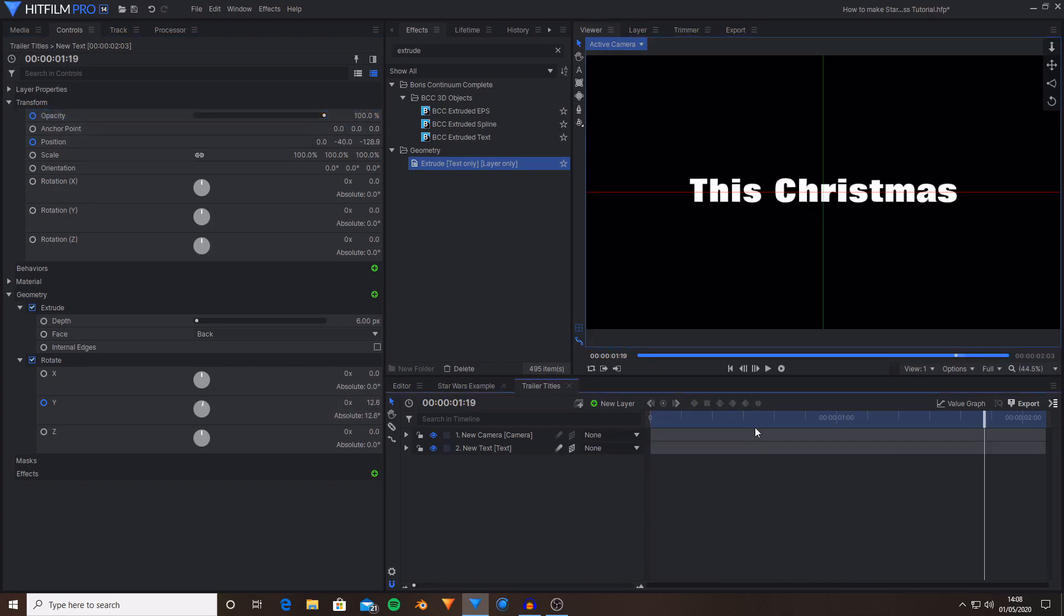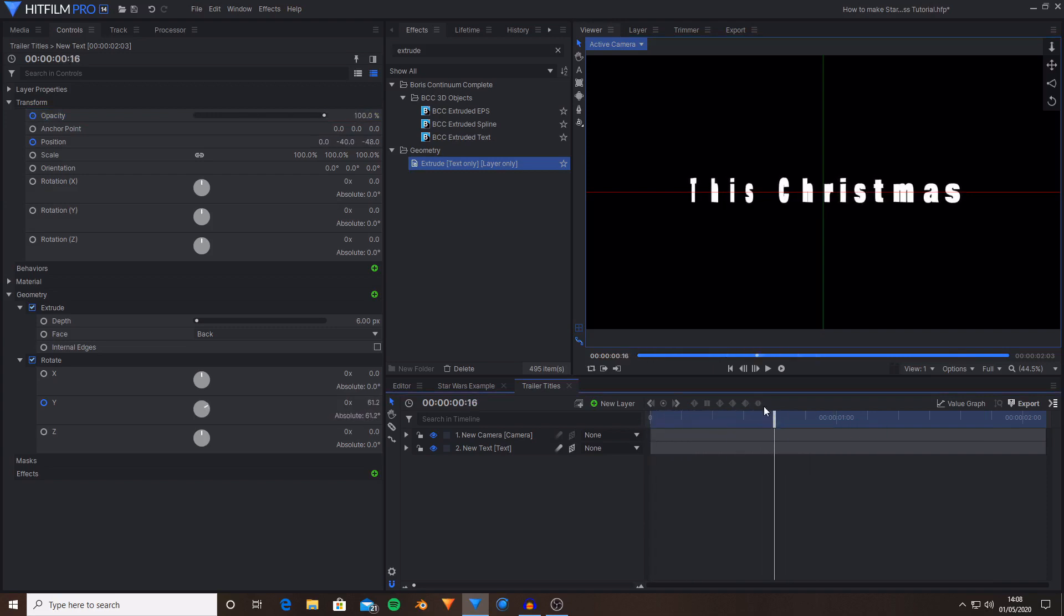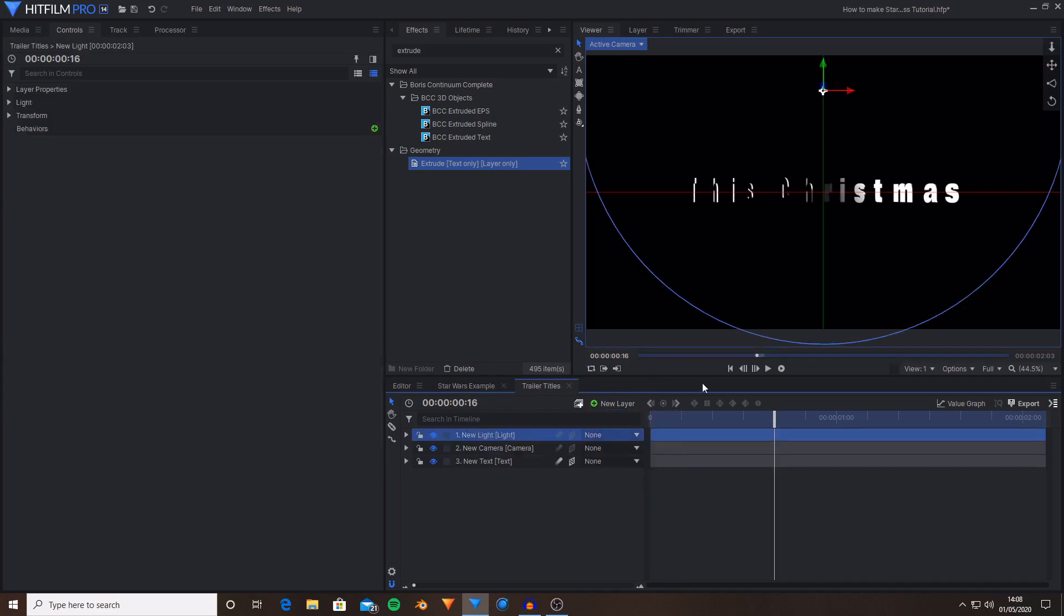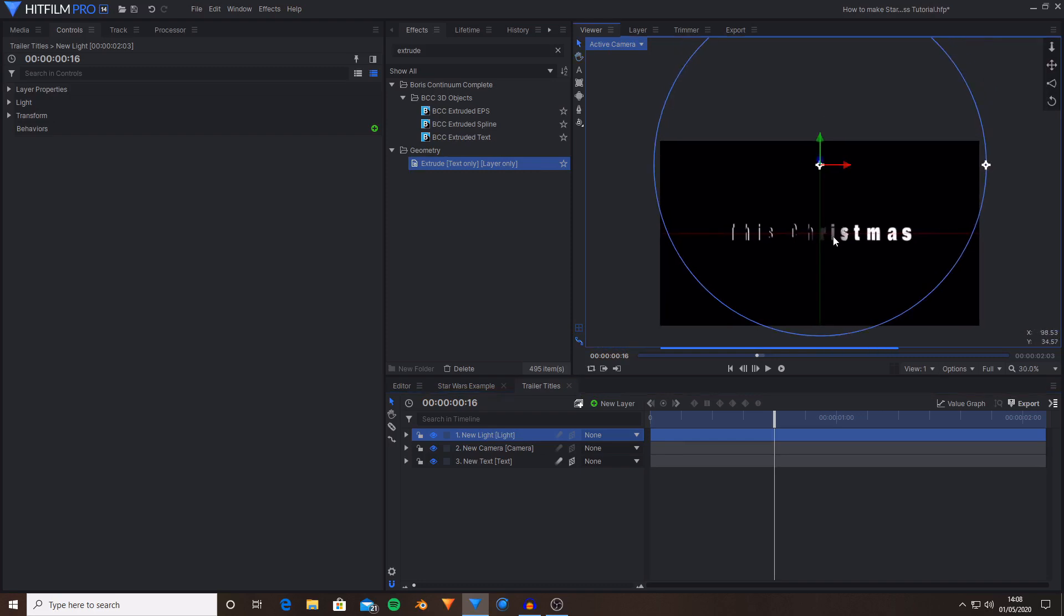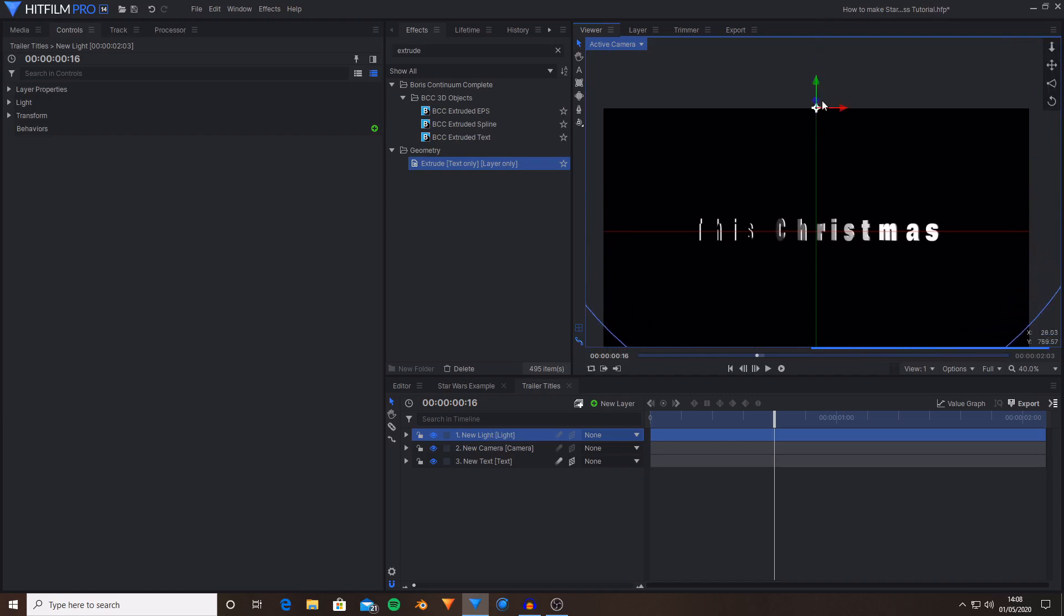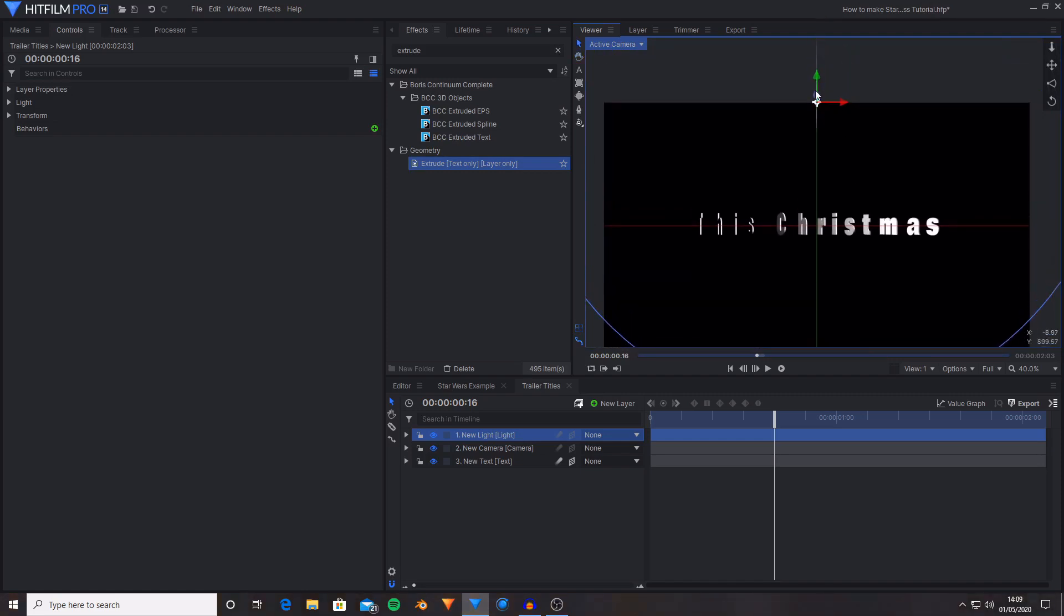Now this does look okay however it doesn't quite look 3D because it looks very flat and one color. So what we're going to do from here is create two new lights. But we're going to go through them one by one. So I'm going to go over to new layer then select light. And now we've created a 3D light and instantly you can see that it's already doing more to try and make this seem like it's 3D because it's casting shadows and creating highlights.